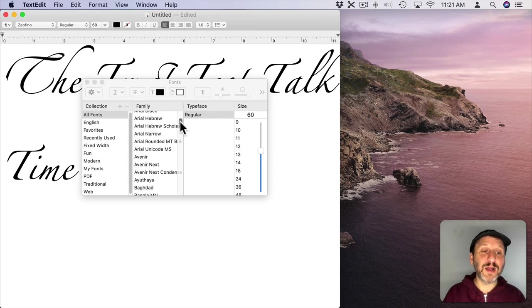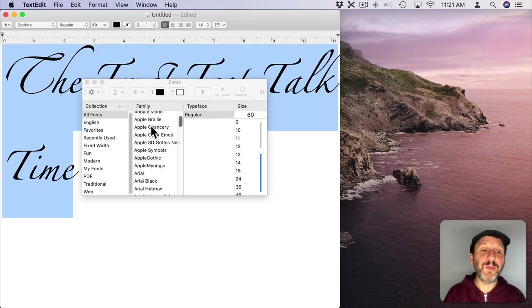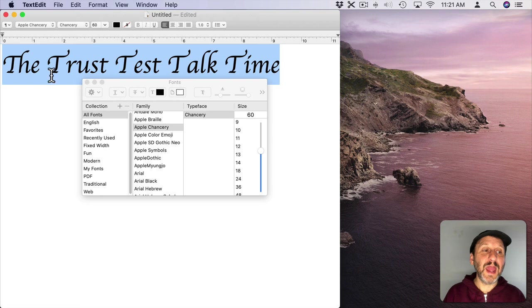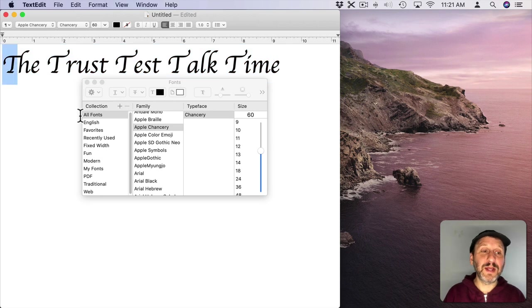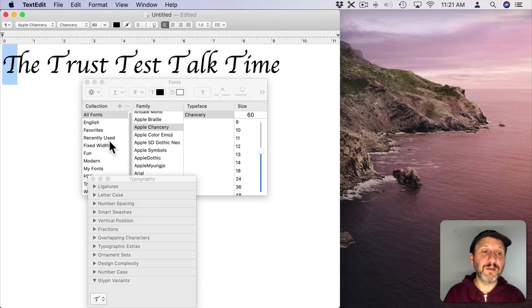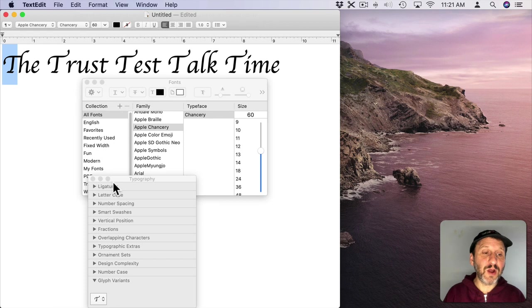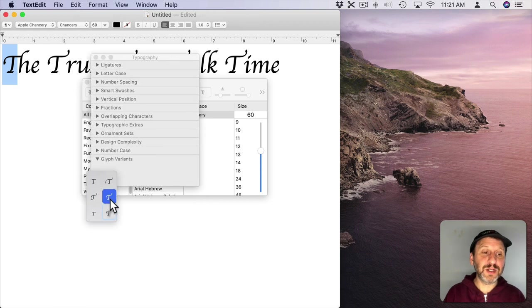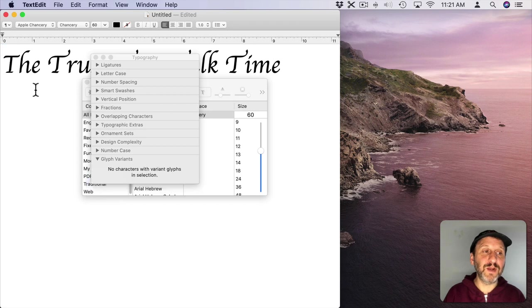One of those fonts is called Apple Chancery. You can switch to that. Then when you do that, you can select the letter like the letter T. You can go to Typography and then you can see that there are glyph variants here in this particular font. So I can choose a different T for instance.